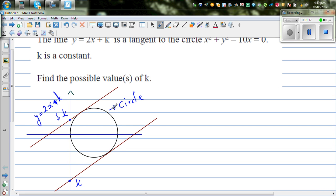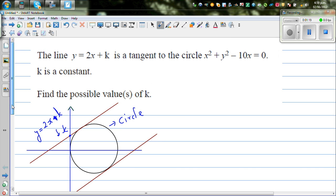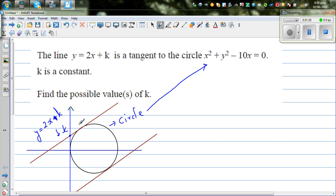I'll explain this in a graphical way — how this circle looks. This is a tangent, which means there is only one point of intersection between the line and the circle.